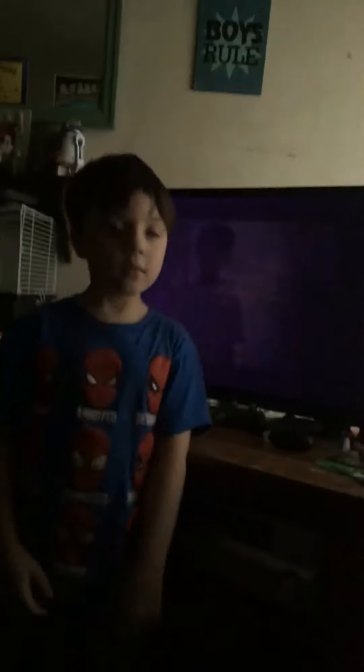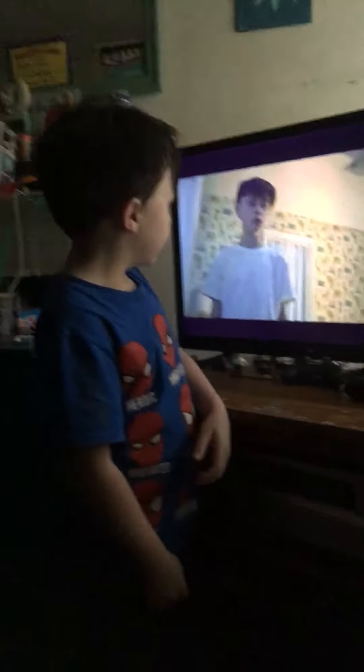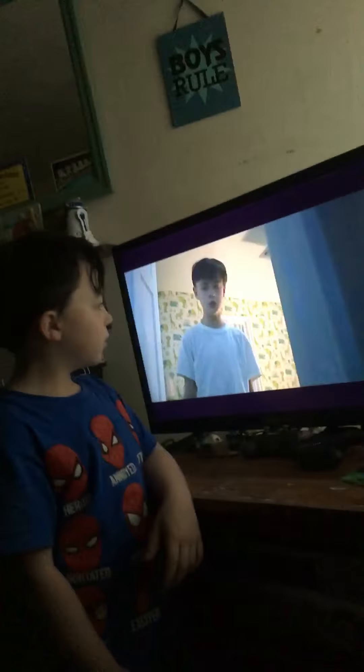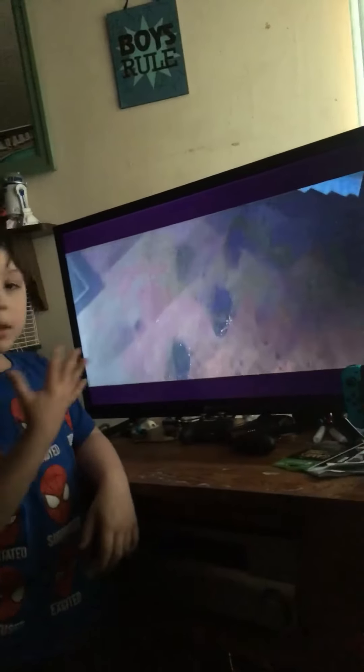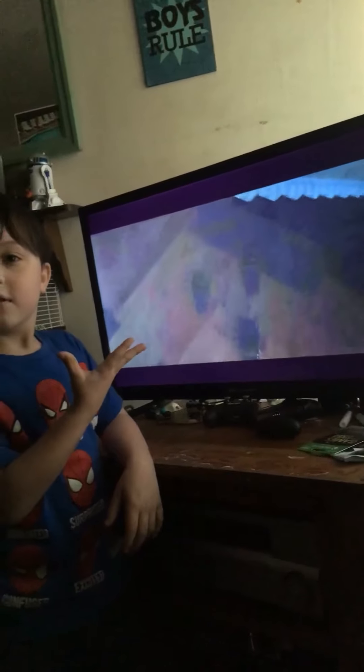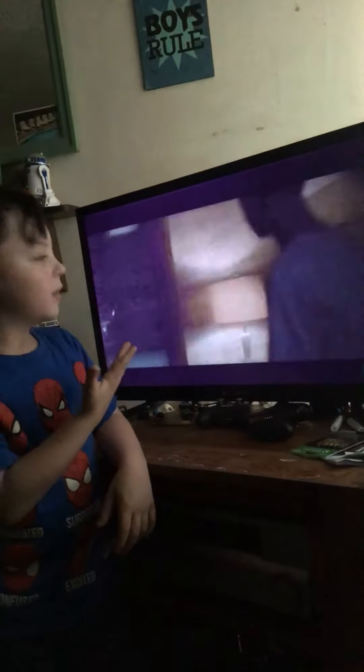They gotta see you and the screen now. You gotta watch the screen too. Yeah, come on, keep on watching.